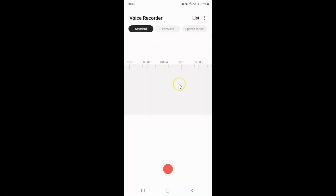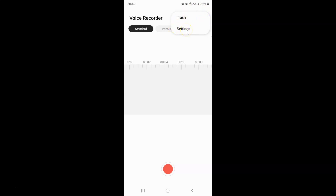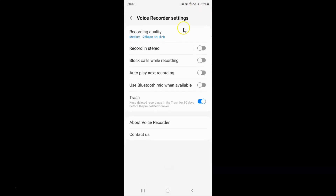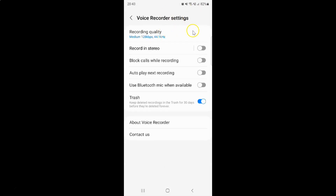After that you have to tap on this three vertical dots at the top right, and then tap on settings. And I have this voice recorder settings screen opened.